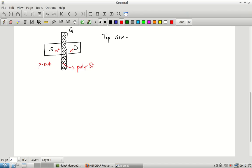The process steps are: first pattern the source-drain region, then place a mask indicating where the polysilicon should go, grow a thin oxide over the entire region, deposit polysilicon only where the gate is needed, then etch away the oxide everywhere else — leaving only the oxide under the polysilicon. Then implant a heavy dose of N+. This makes the source and drain N+ and also dopes the polysilicon heavily, making it a reasonably good conductor.